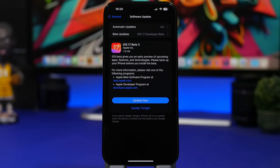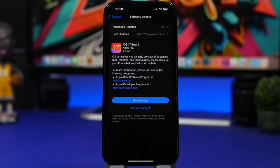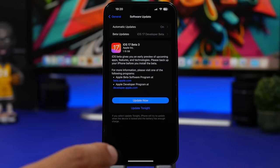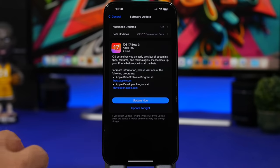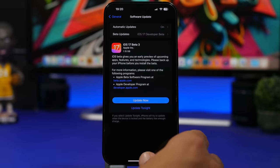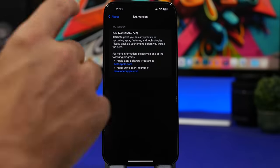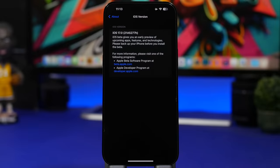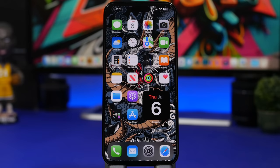iOS 17 Beta 3 will come to your device at around 1 to 1.2 gigs, of course always depending on which software you currently have installed and which device you're trying to install it on. The build number for this update is 21A5277H.